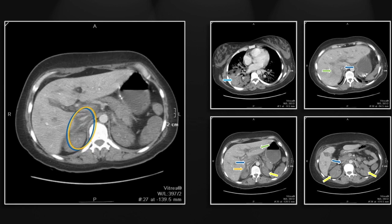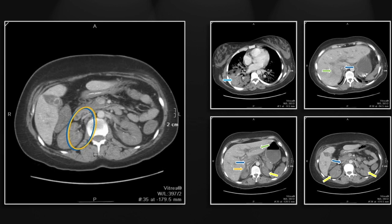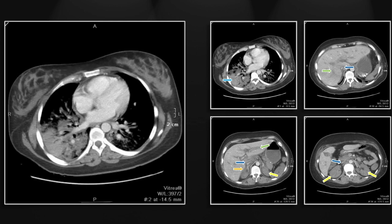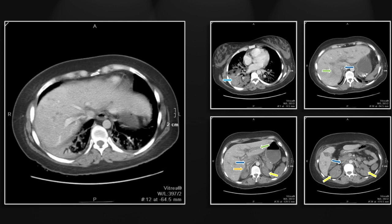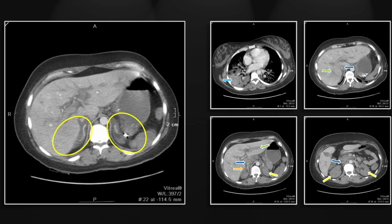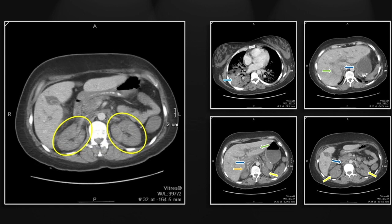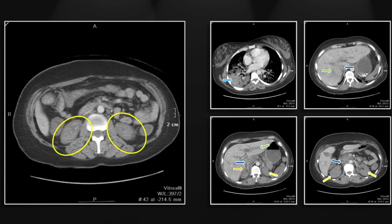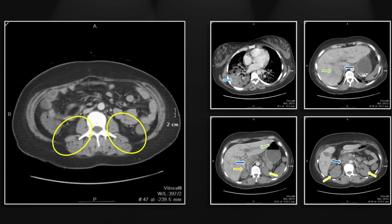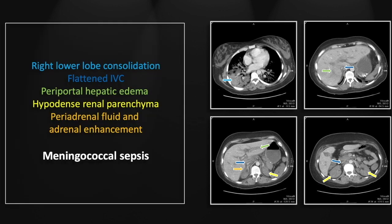There are the adrenals, the flattened IVC, the right lower lobe pneumonia, and the underperfused kidneys — quite striking. This patient was profoundly hypotensive, did have a striking rash, and was accurately diagnosed as meningococcal sepsis, this being essentially the Waterhouse-Friderichsen syndrome.